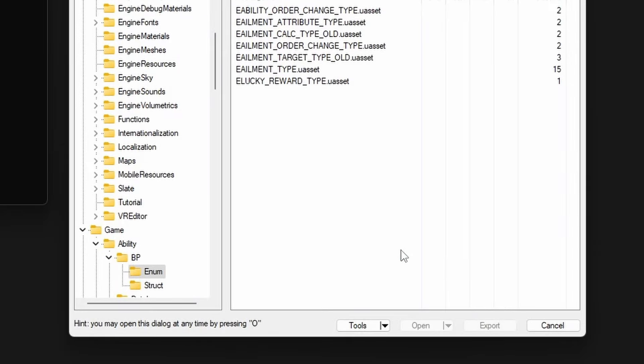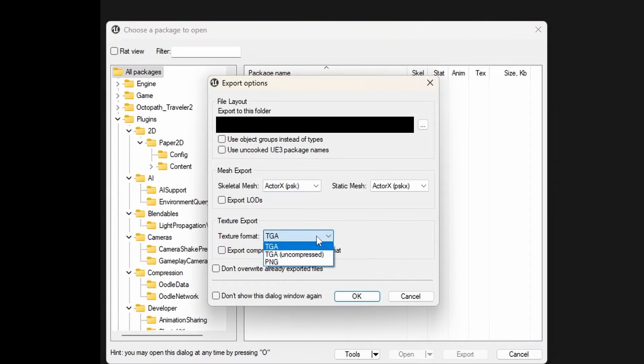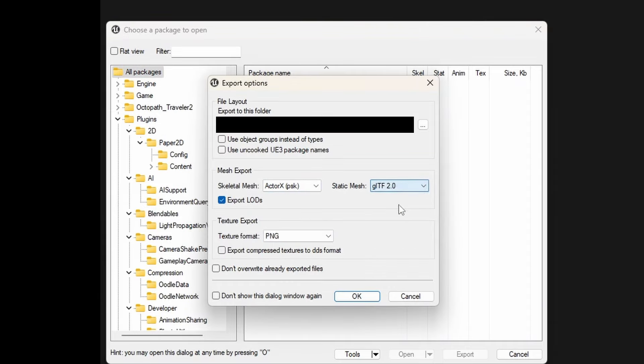Right-click All Packages and select Export. Set Texture Format to PNG and Mesh Format to GLTF.